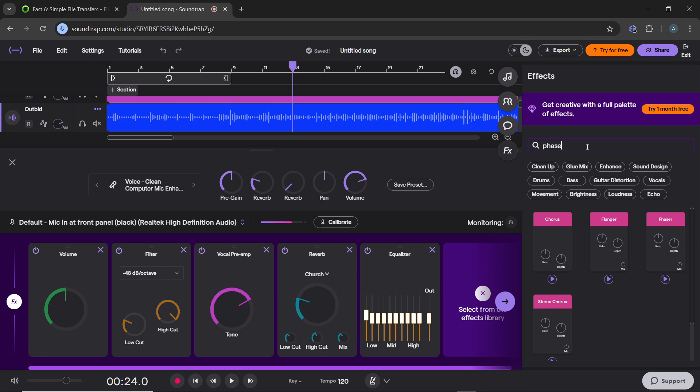Once you're satisfied with the isolation, of course how to add the phaser, just drag and drop. Once you're satisfied with the isolated vocals, click export button in the top right corner of the screen, choose the desired file format and download the file.